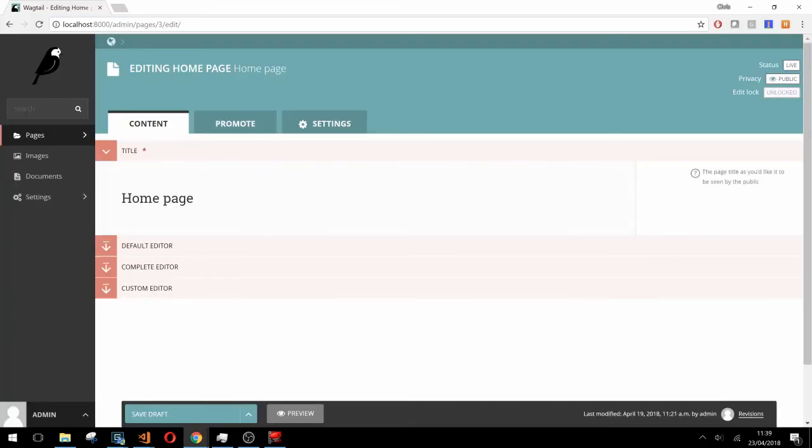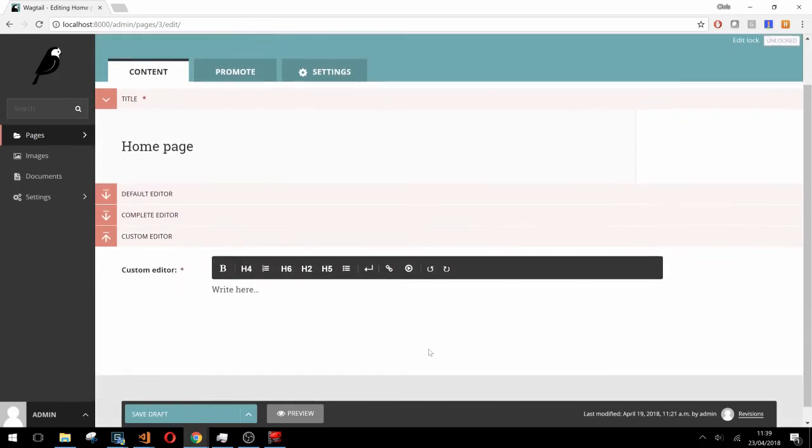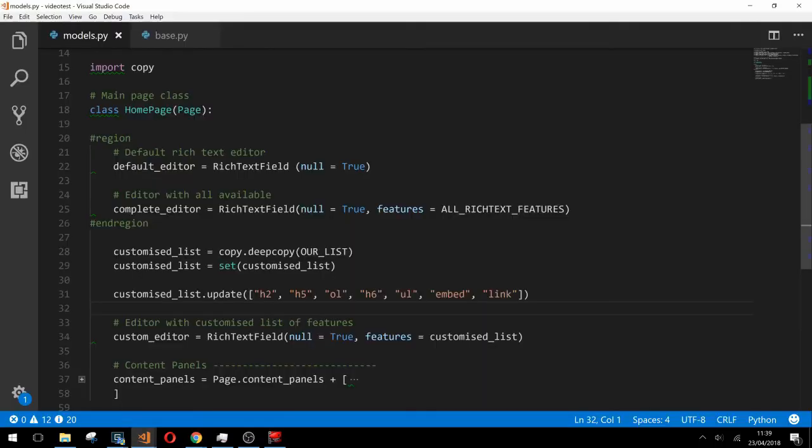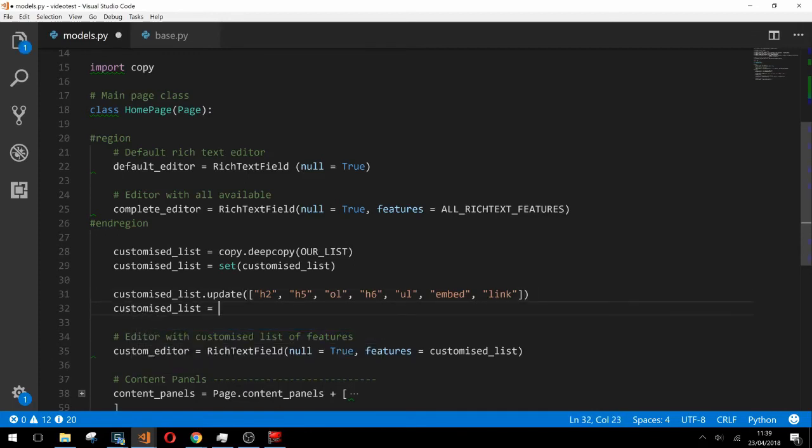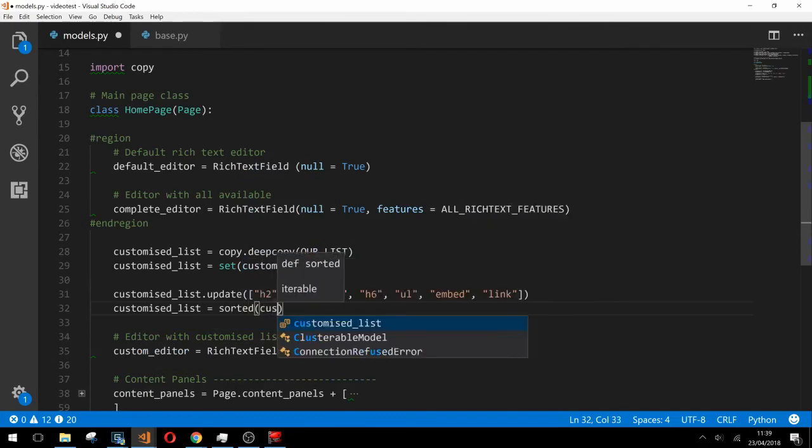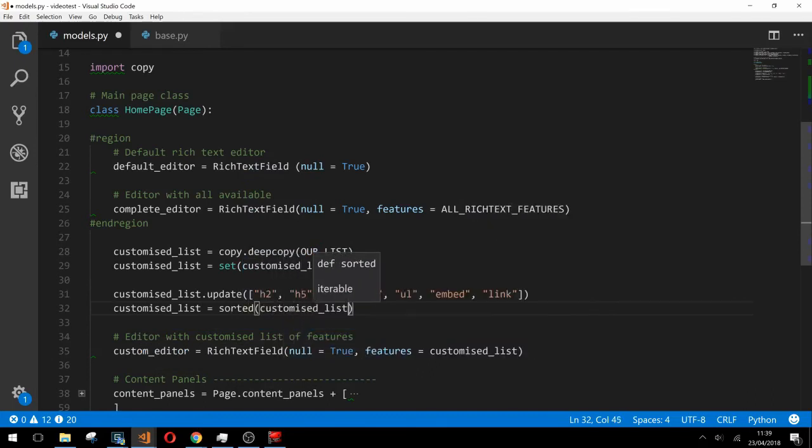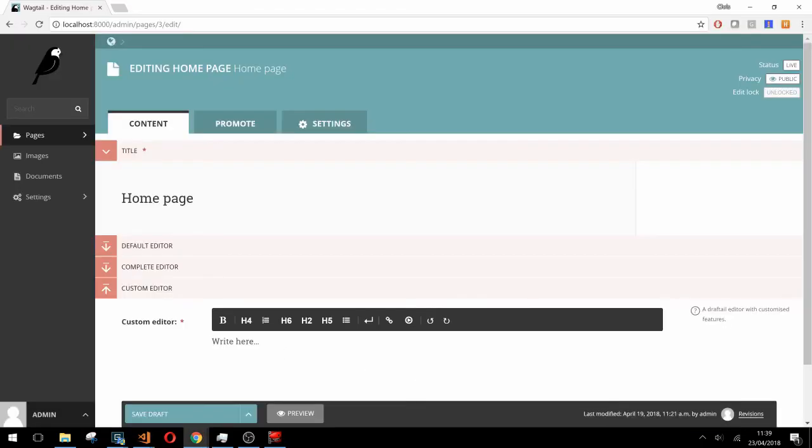If we take a look at our page we can see it's all working nicely. One thing that does look a bit strange is the order of some of these features. Luckily there's an easy fix. In our model here we just need to add one line where we call sorted and pass in our set. Our features should now be in a nice order on the page.